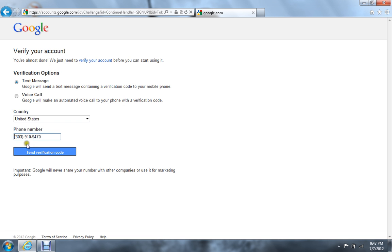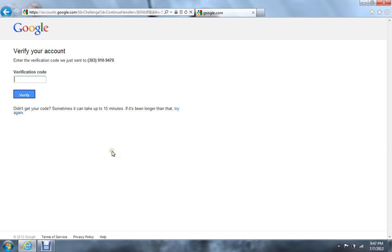And you can verify your account here, which I'm gonna do. Just wait a minute. Hope it comes up fast for you guys. I don't know how long this is gonna take, but just skip through the video I guess.